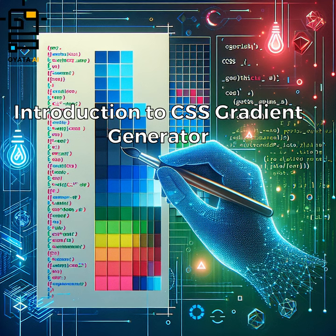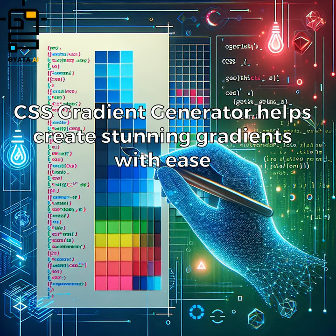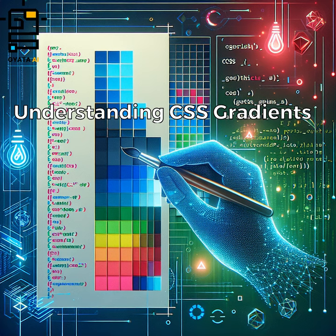Introduction to CSS Gradient Generator. Gradients add color and design flair to web design projects. The CSS Gradient Generator helps create stunning gradients with ease. Understanding CSS gradients.